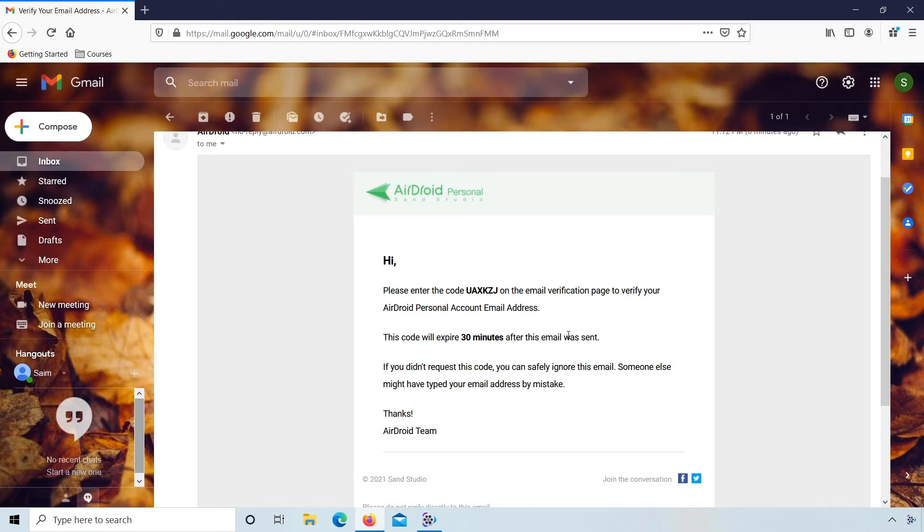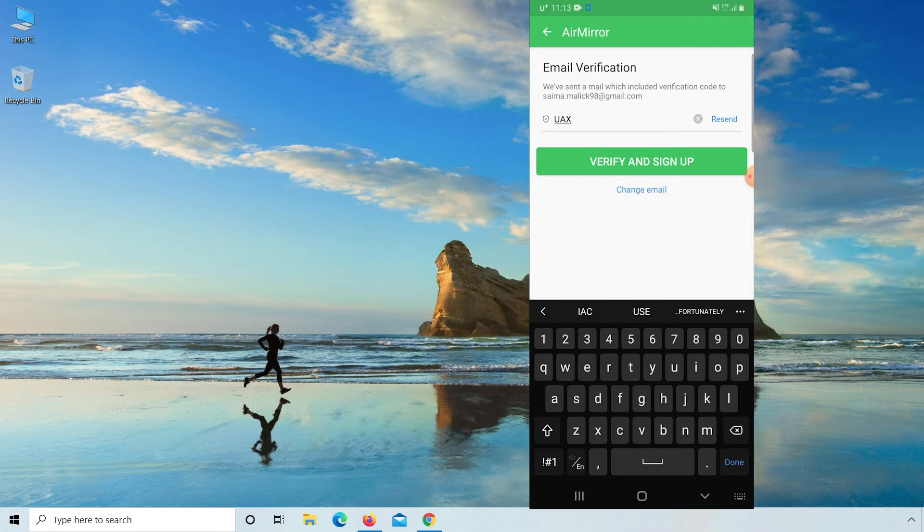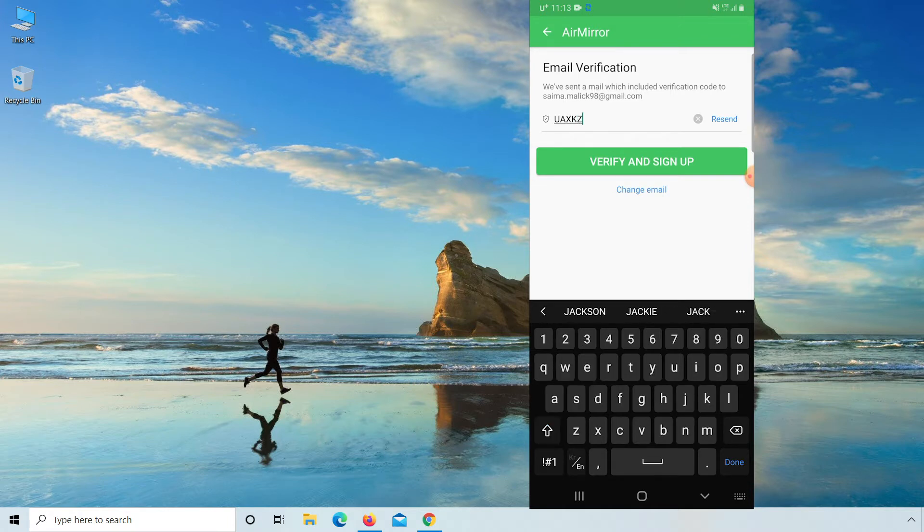So again go back to your mobile, enter the given verification code UAXKZJ and click on verify and sign up. Successfully signed up.